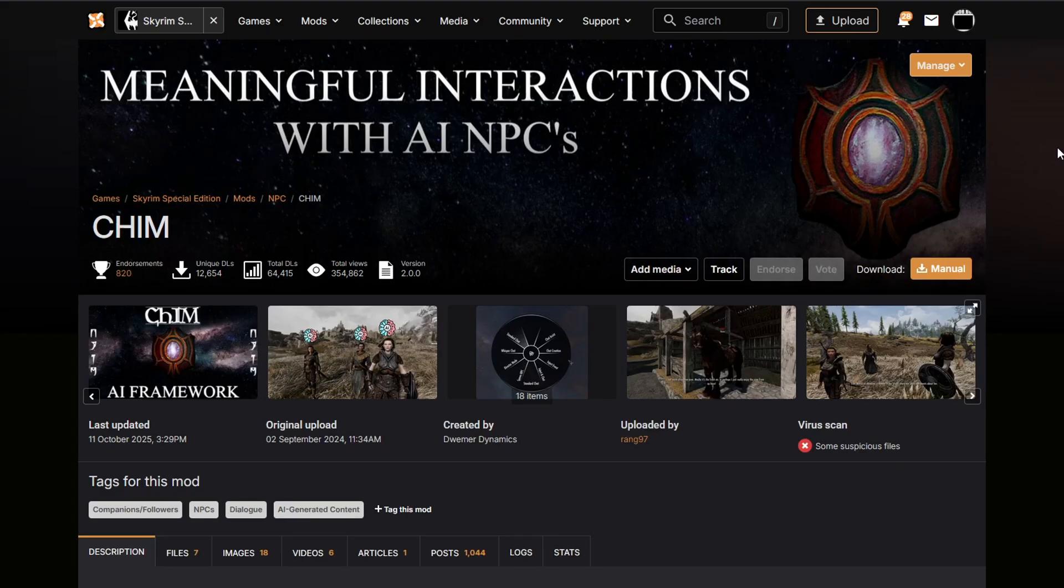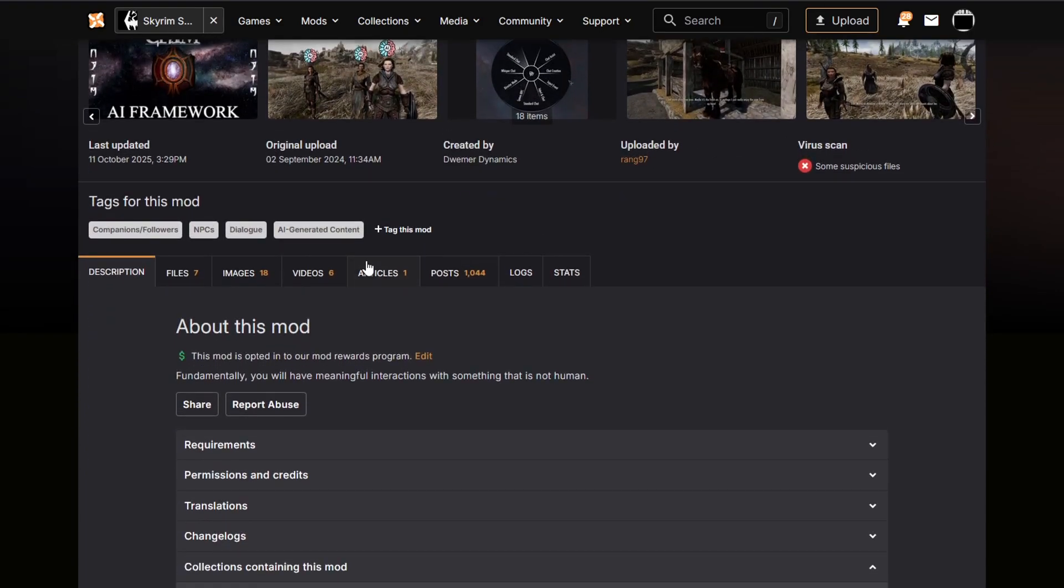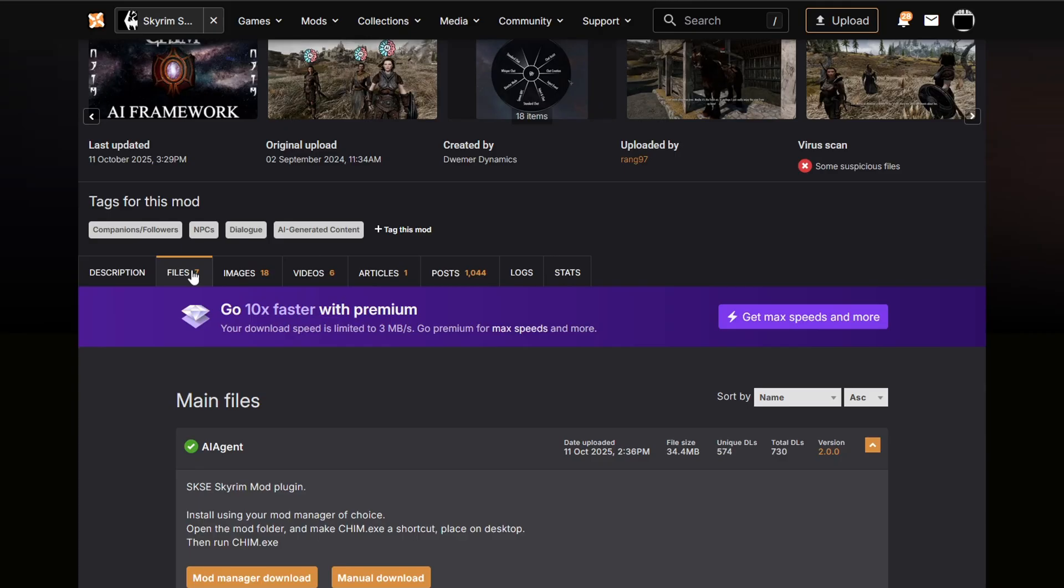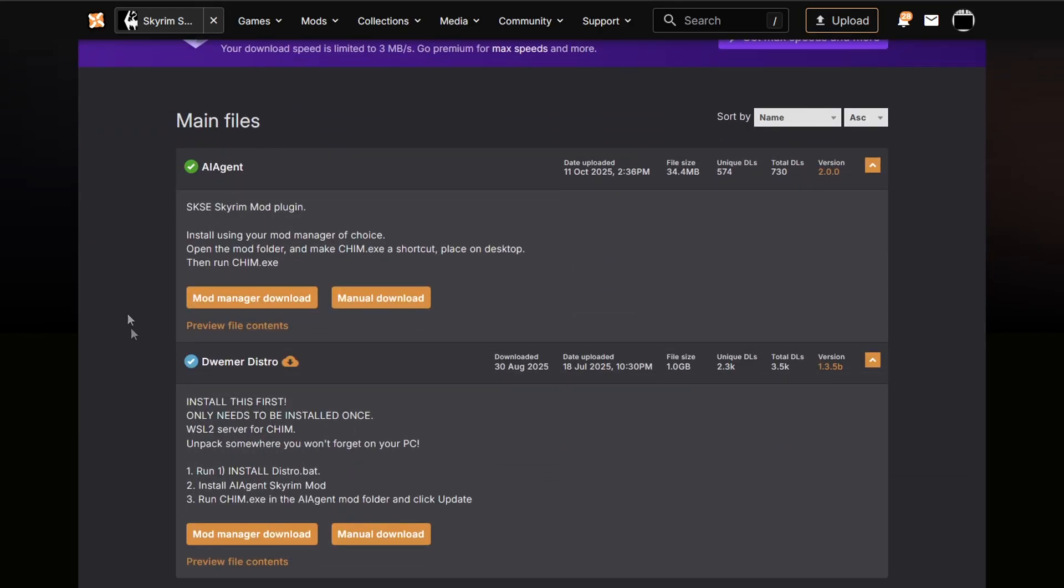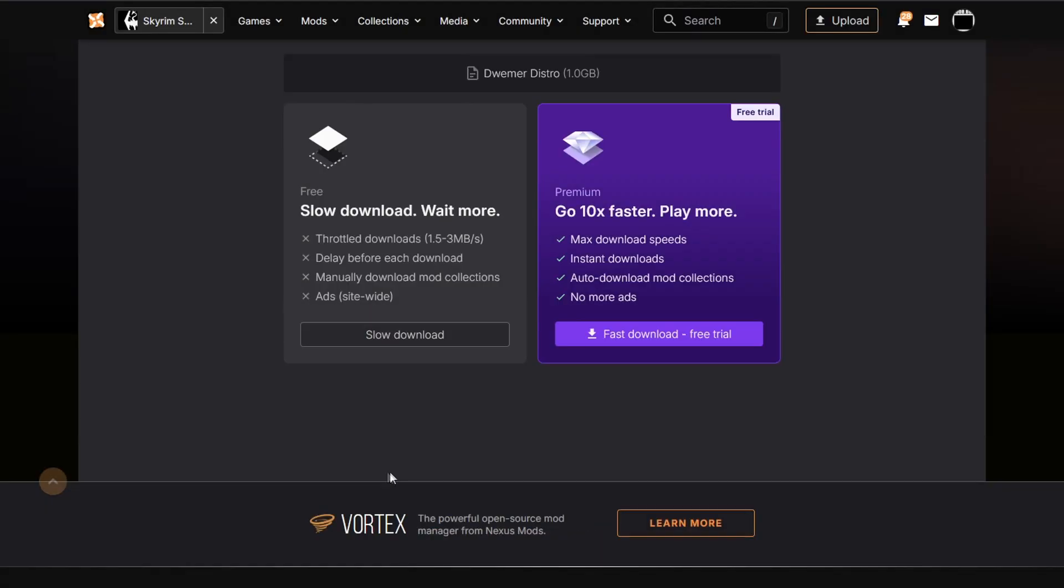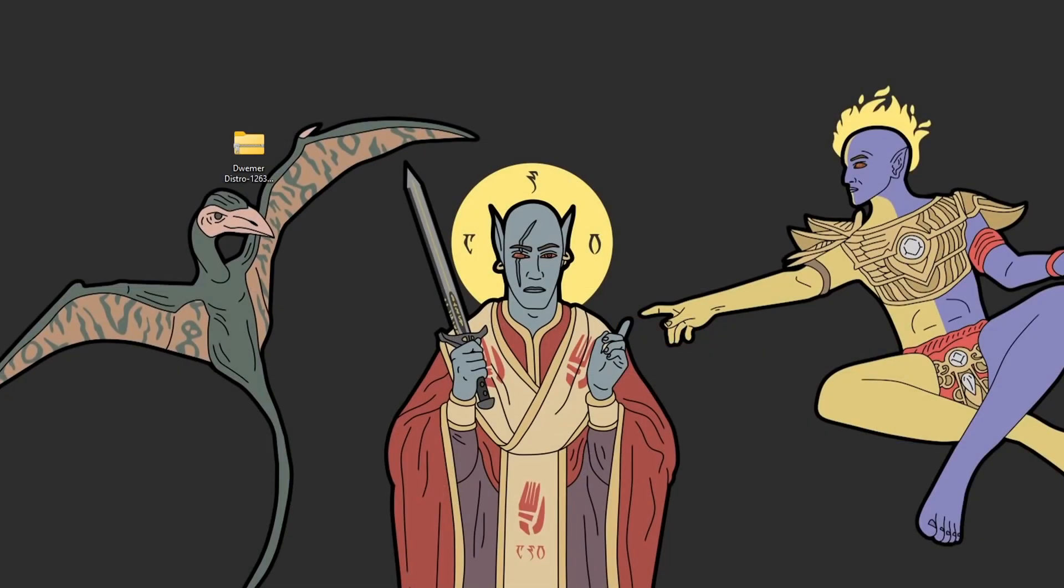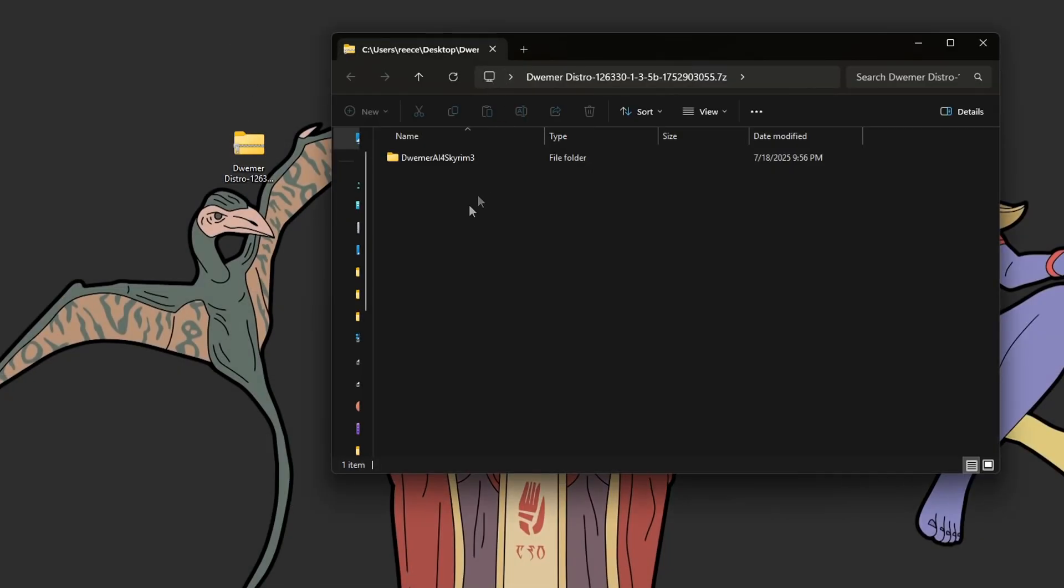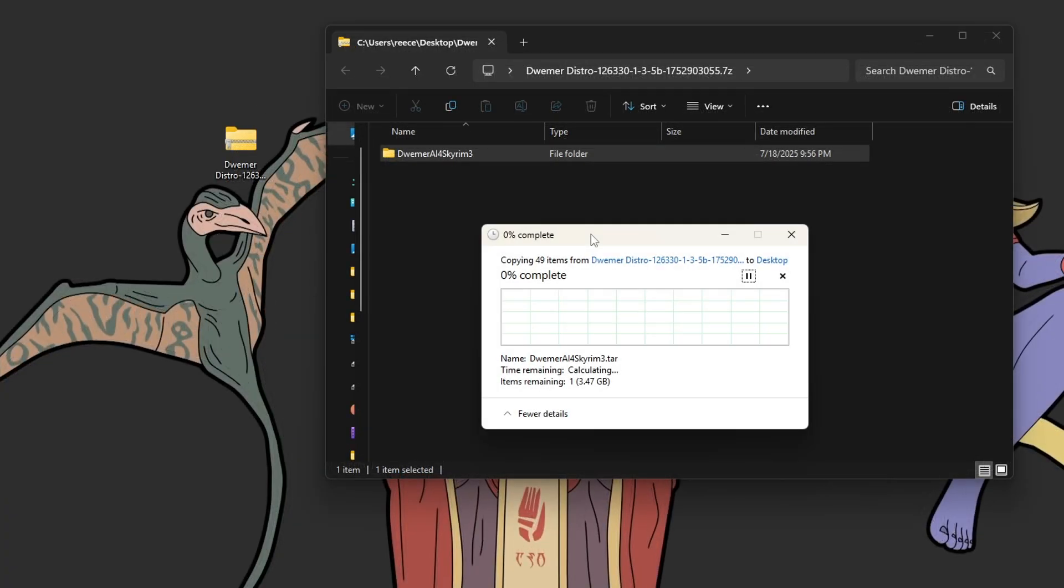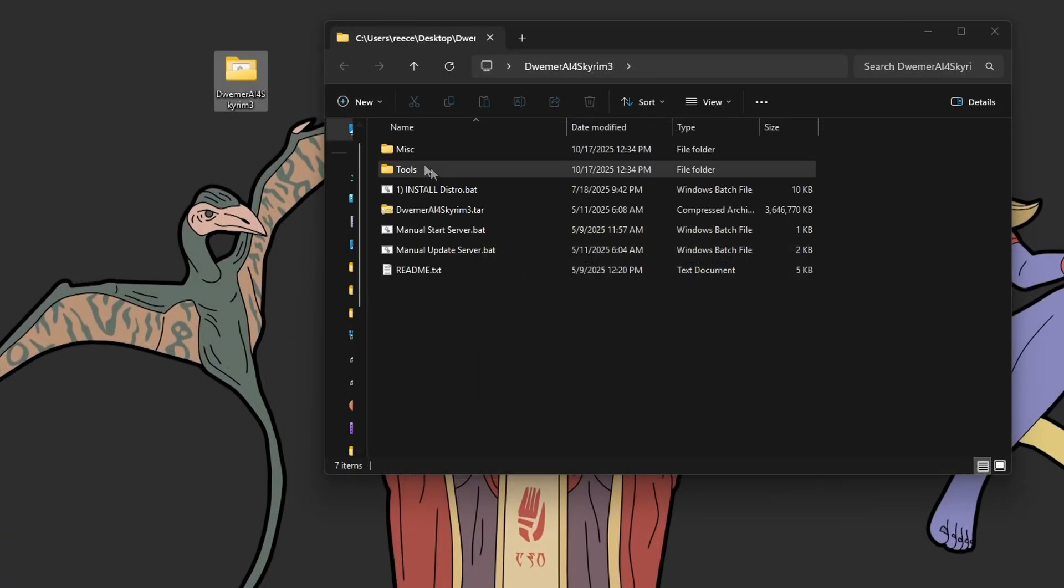Next, we are going to go to the mod download page, and we are going to download the DREMER distro file. This is a manual download, and it is roughly a gig or so, so it will take a little bit. Just be patient. Then, once that's downloaded, open up the zip file, take the DREMER AI Skyrim 3 folder, and place it somewhere important on your computer. In this demonstration, I'm going to be placing it on my desktop.